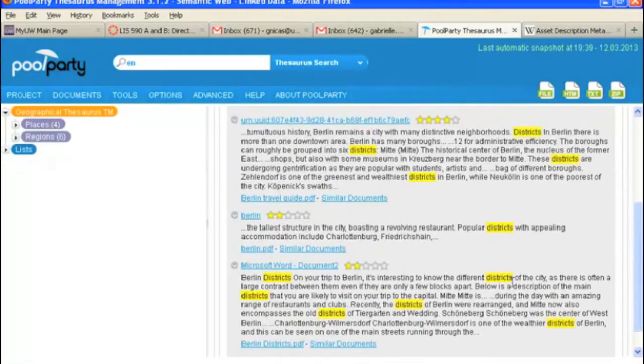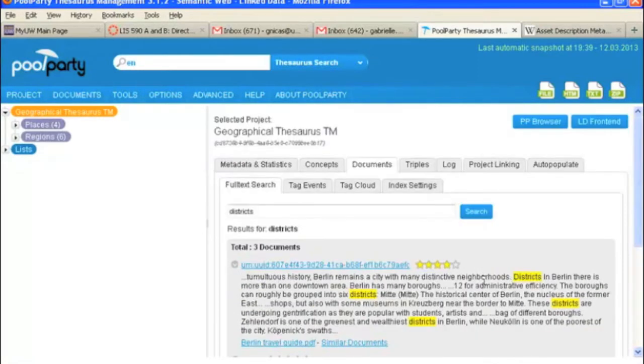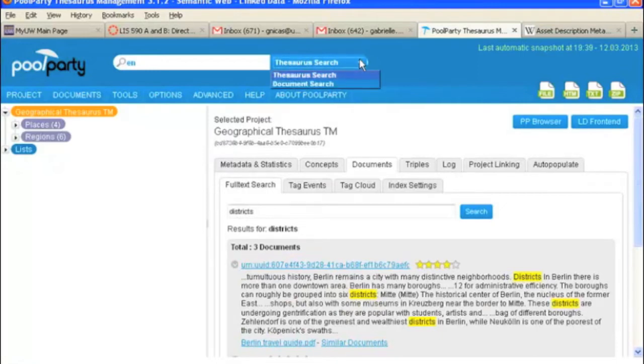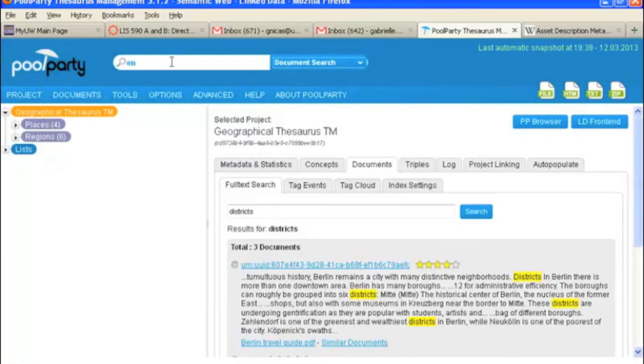And again, this search you could also do up here. This is set as the source search by default, but you can switch to document search. And you could type districts in here and you would get the same results as you get down here.